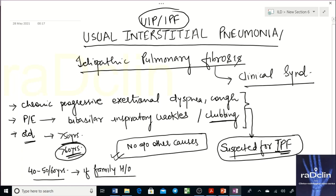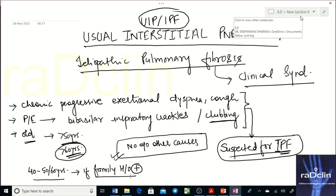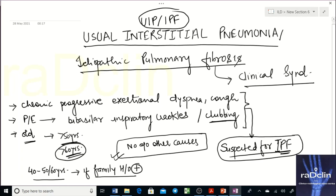Even if a patient is 40 to 50 years old, they can still be a suspected case of IPF if they have a family history, because in familial cases IPF runs through generations. In that scenario you suspect it about a decade earlier — in middle-aged adults.